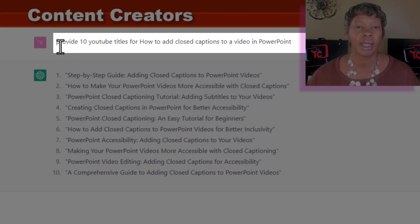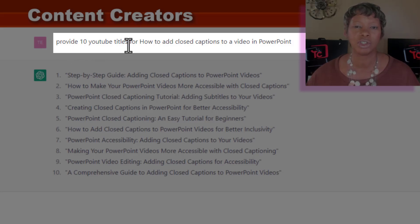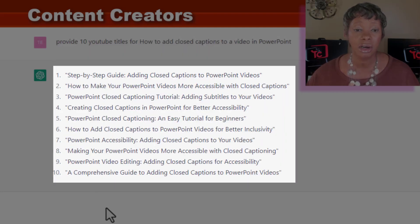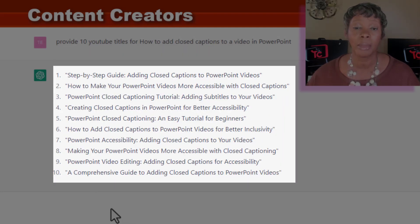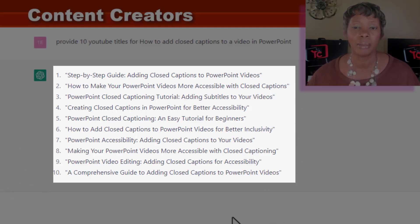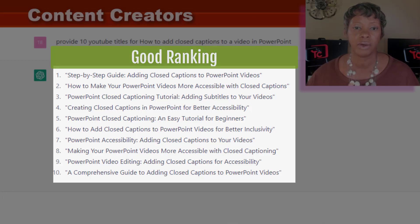I created a prompt: provide 10 YouTube titles for my topic. These are really good results. I'm also looking at some of these to use and create some videos that I haven't even thought about doing. I thought that was very good.